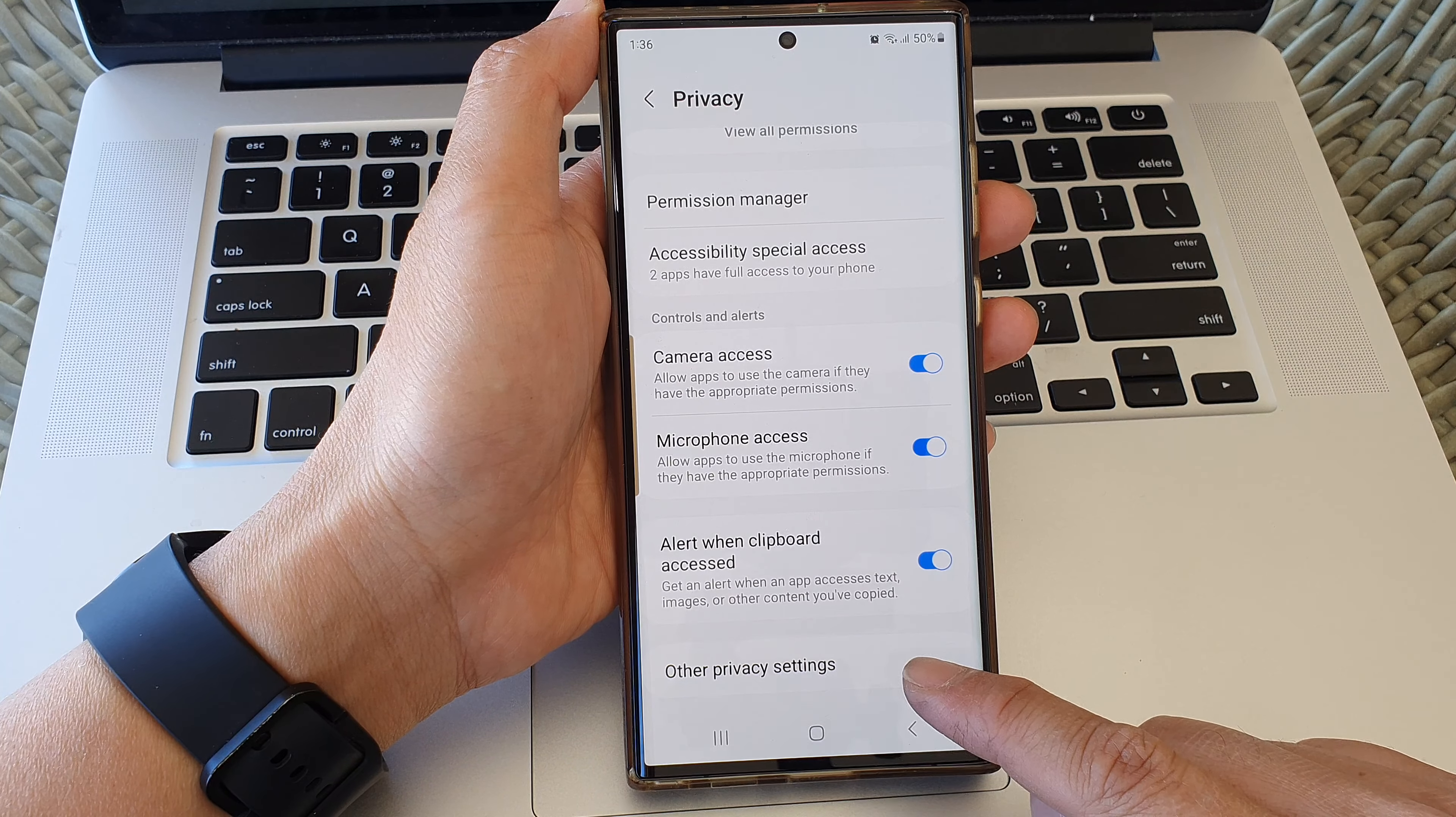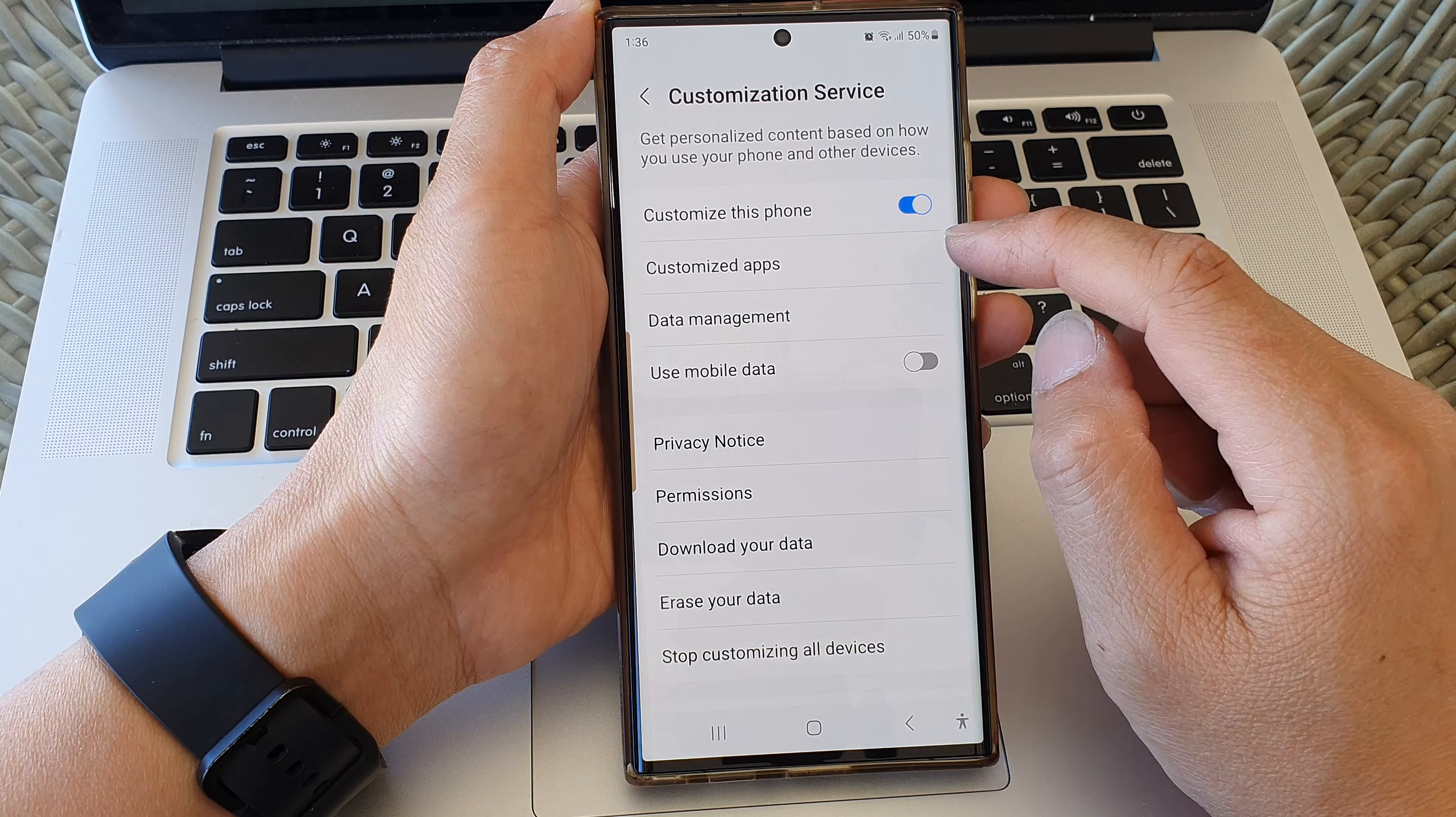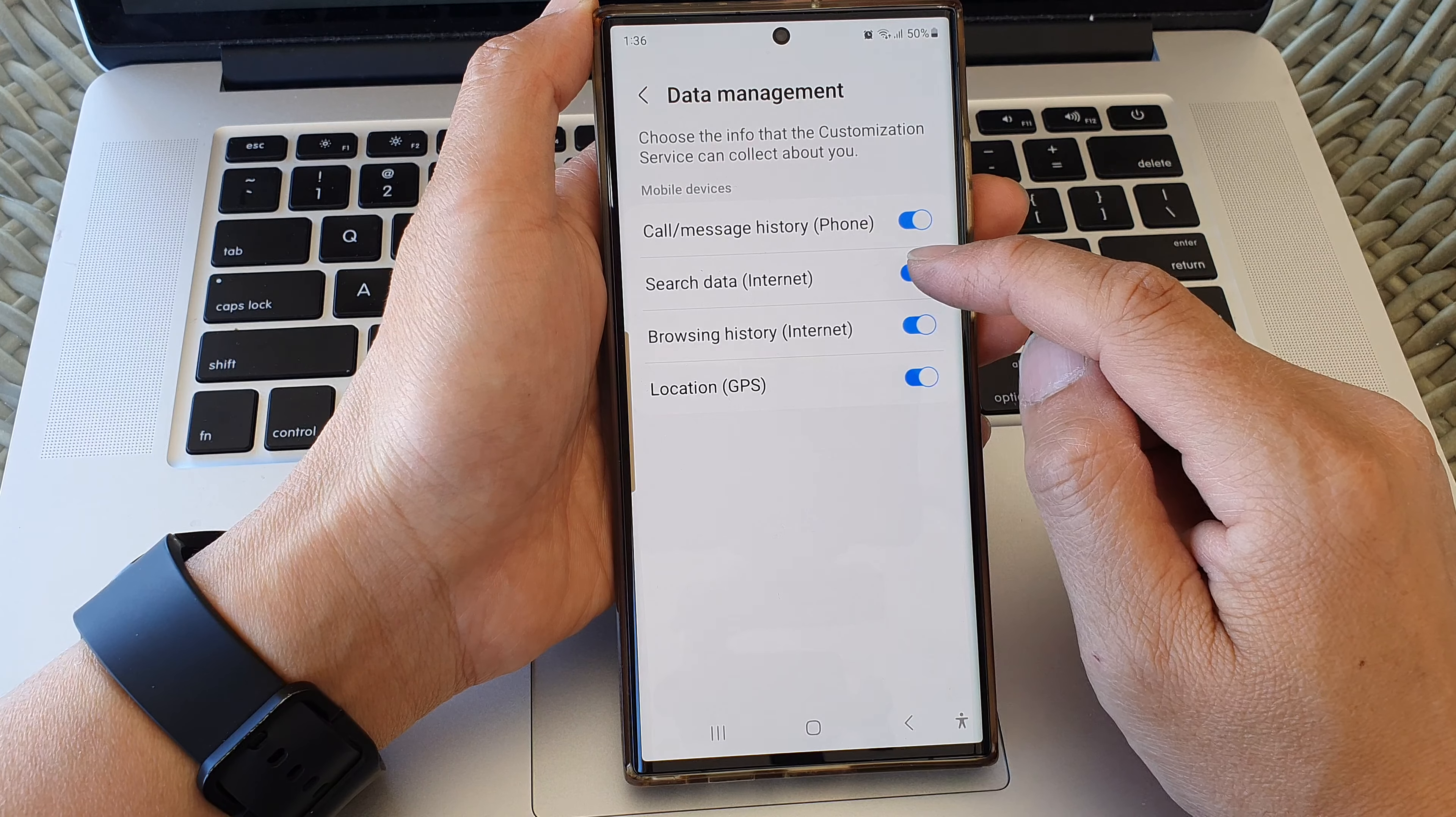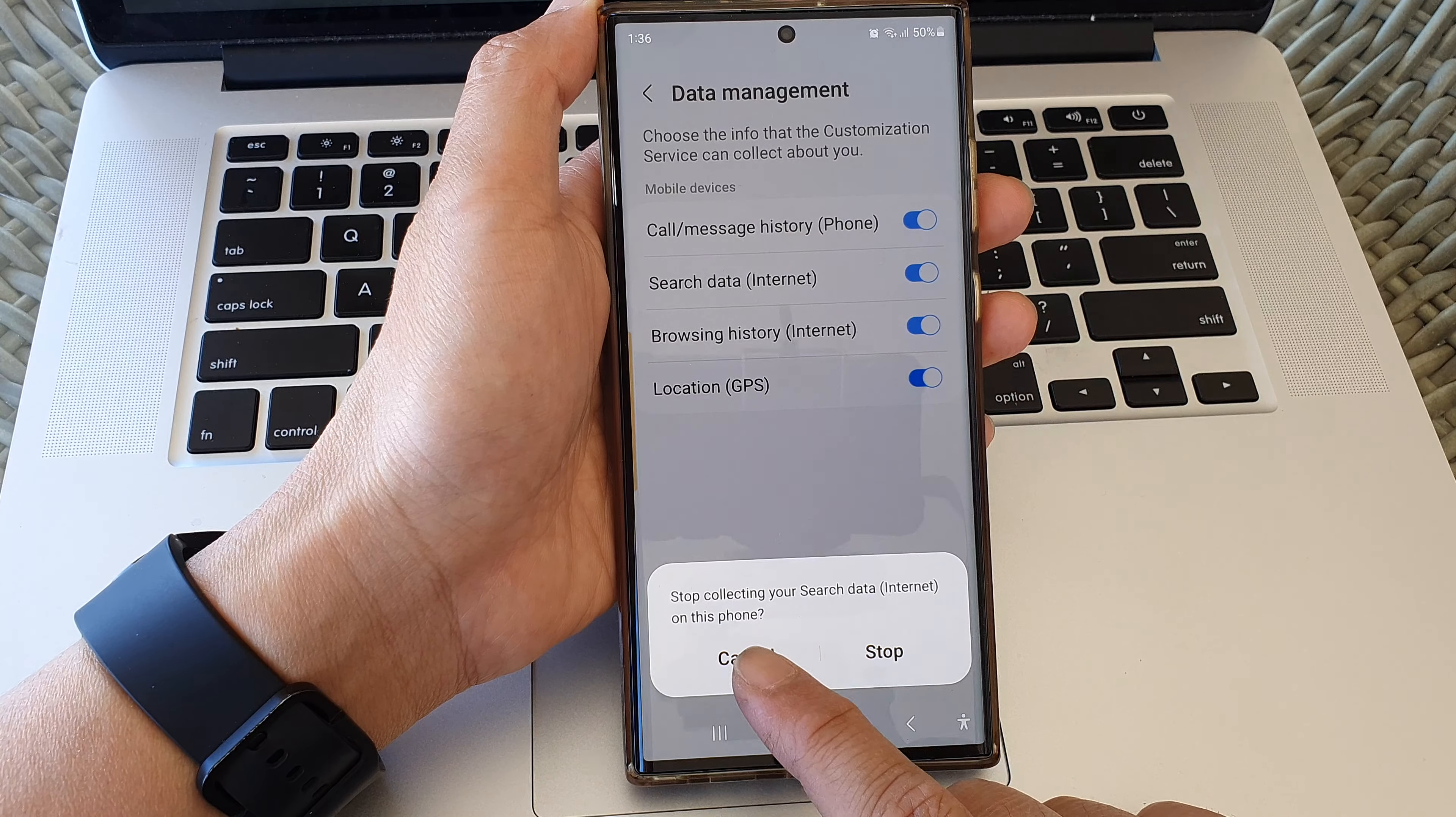Now in here, tap on customization service, then tap on data management. Then we go down and tap on search data internet. Tap on the toggle button to switch it off, and when you turn it off it says stop collecting your search data on this phone.